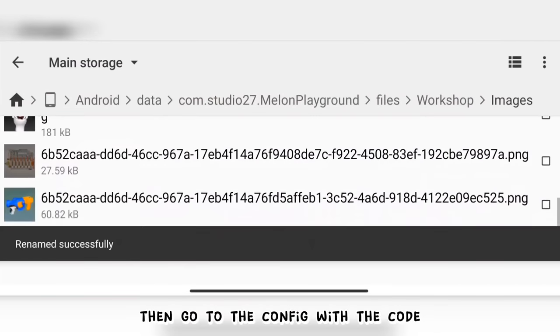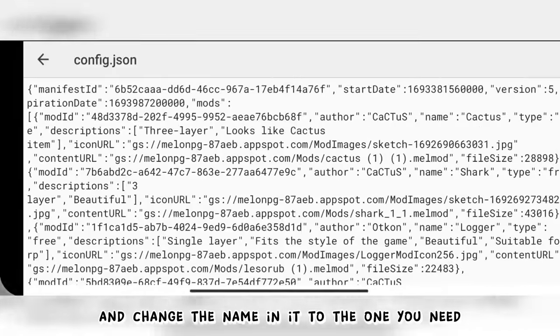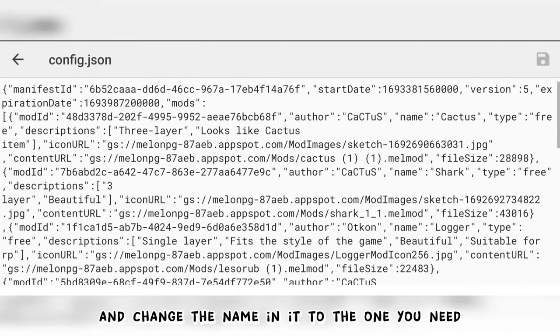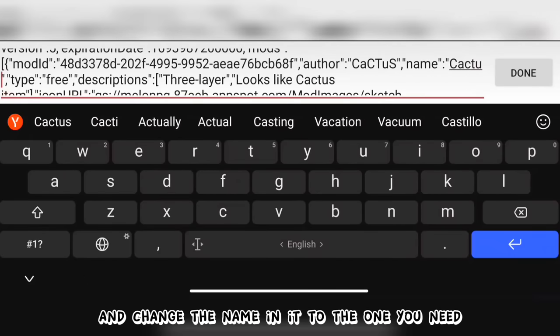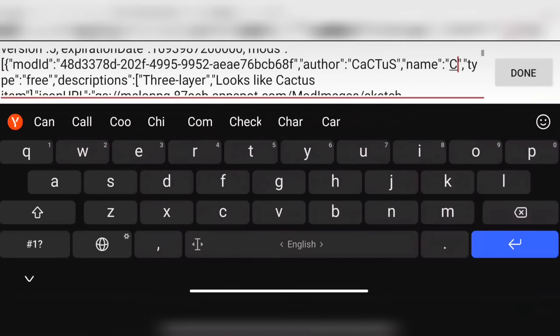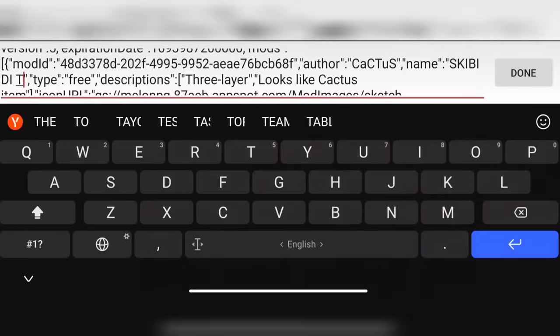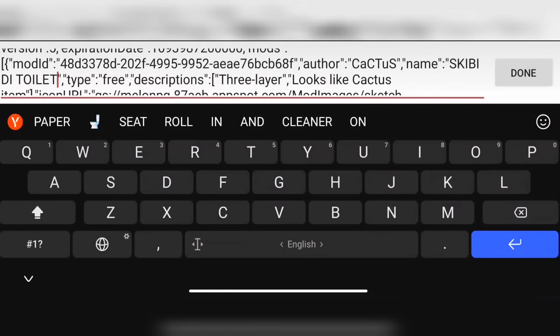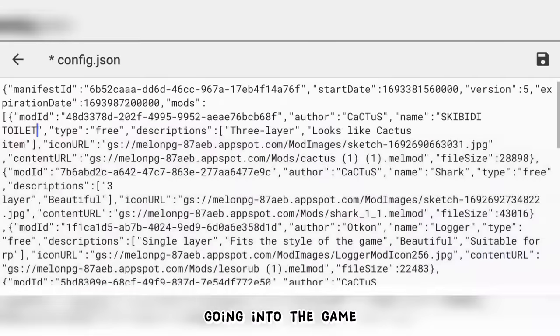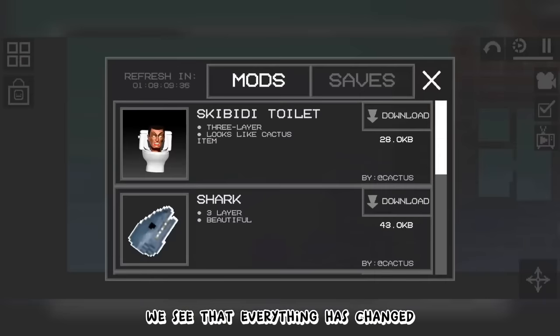Then go to the config with the code and change the name in it to the one you need. Going into the game, we see that everything has changed.